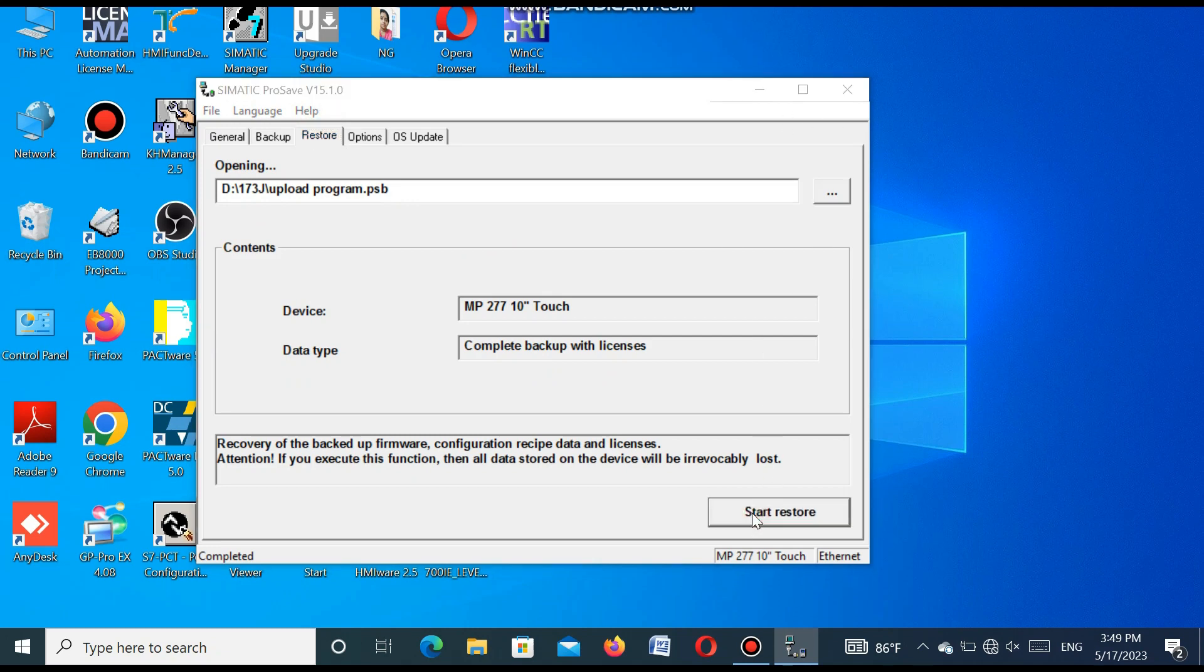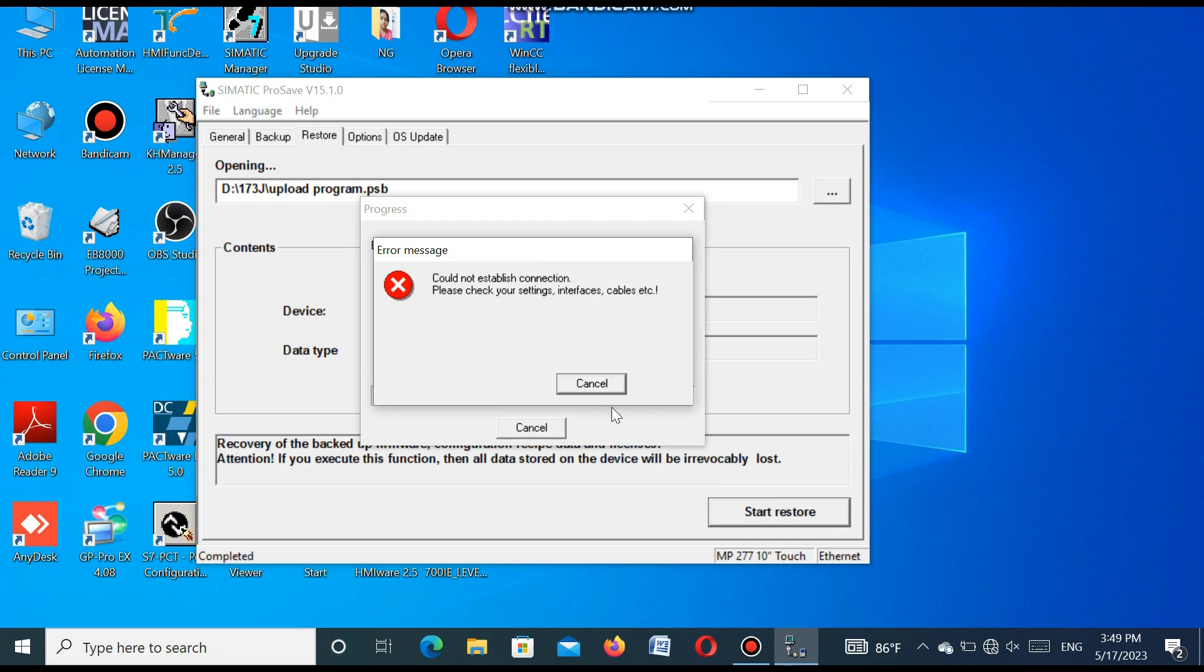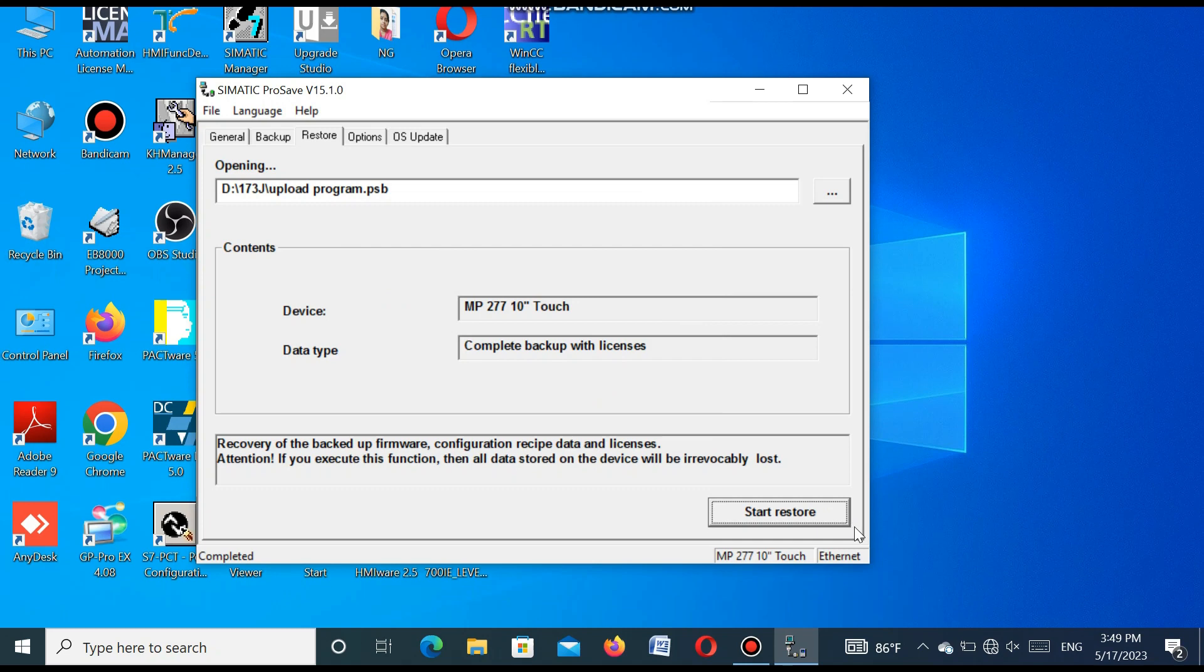And when you start restore, then the program will be restored to the HMI. It is not restored because I have opened the communication cable because our machine is running. If I press the restore button, it will restore the program easily. You can easily understand and you can restore your program in your HMI.